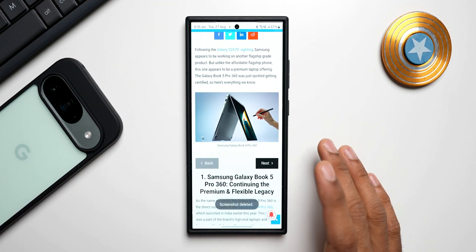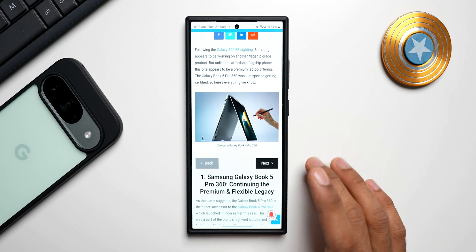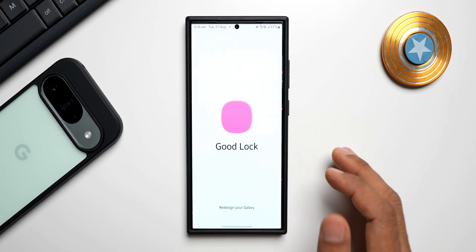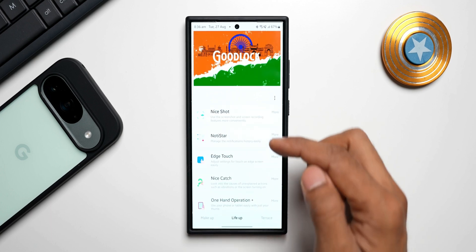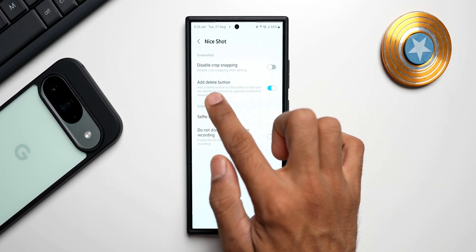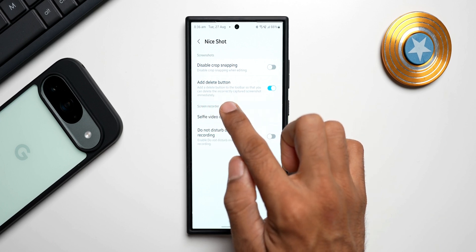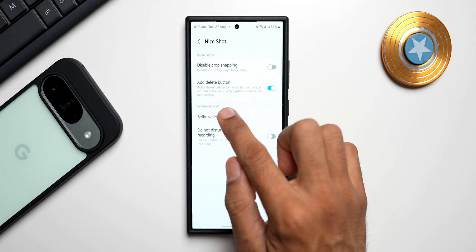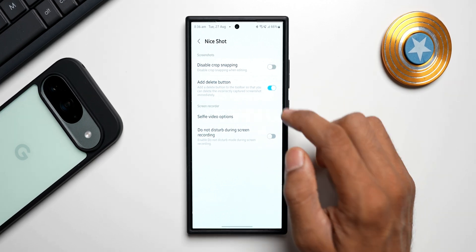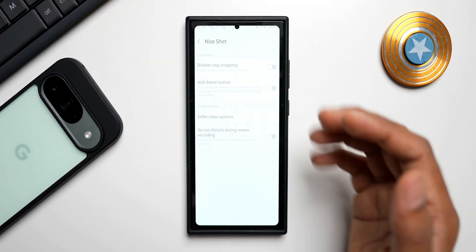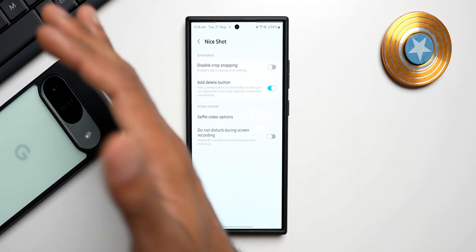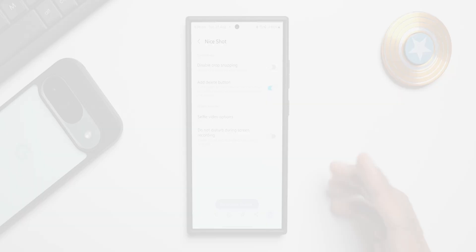Moving to the next tip — whenever I take a screenshot you see I have a delete button here. I can tap delete if I don't want that screenshot. This delete button can be added using the Good Lock module. Let me show you — go to Good Lock, tap on Life Up, and there is a Nice Shot module. Tap on it and you see 'Add delete button' — it says add a delete button to the toolbar so you can delete an incorrectly captured screenshot immediately. If you enable this the delete button will appear; if you disable it, the delete button disappears.